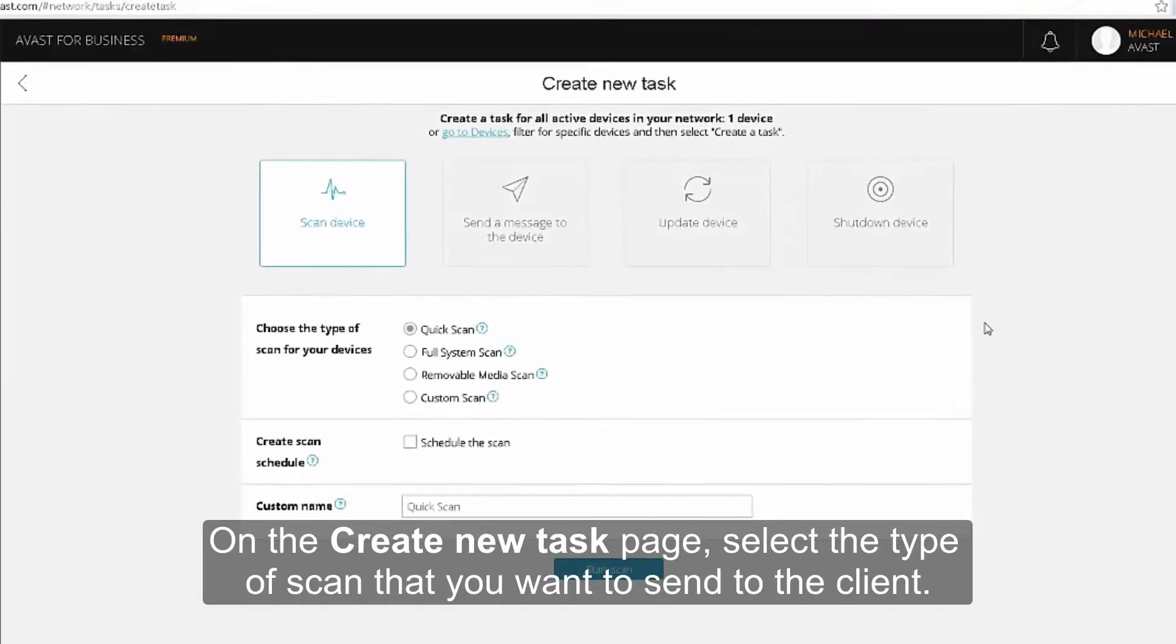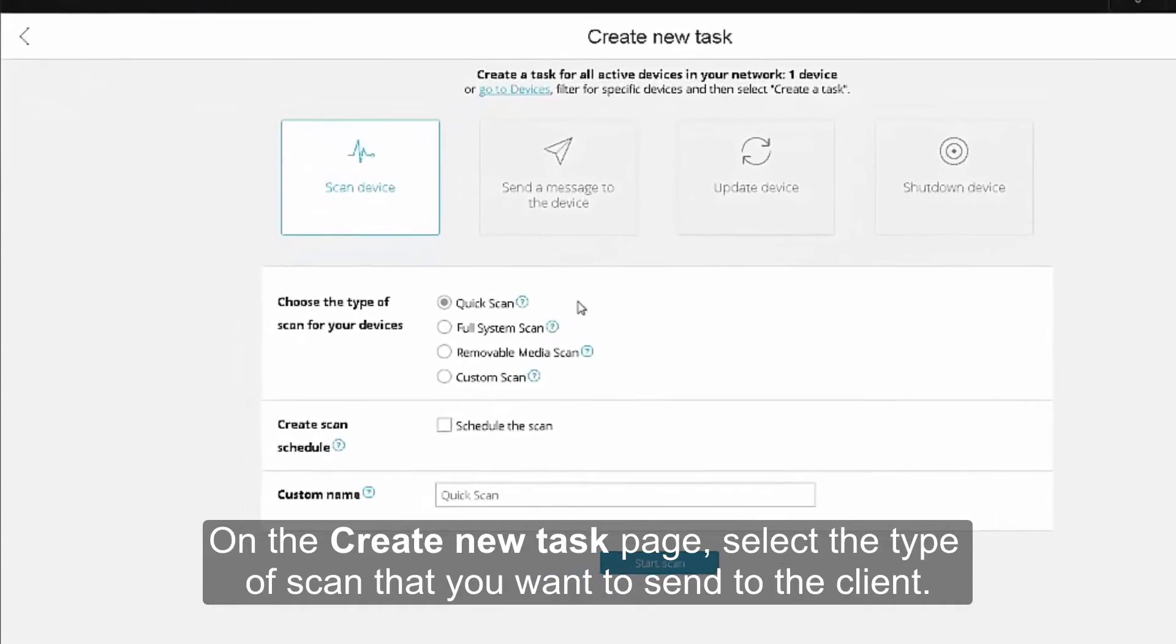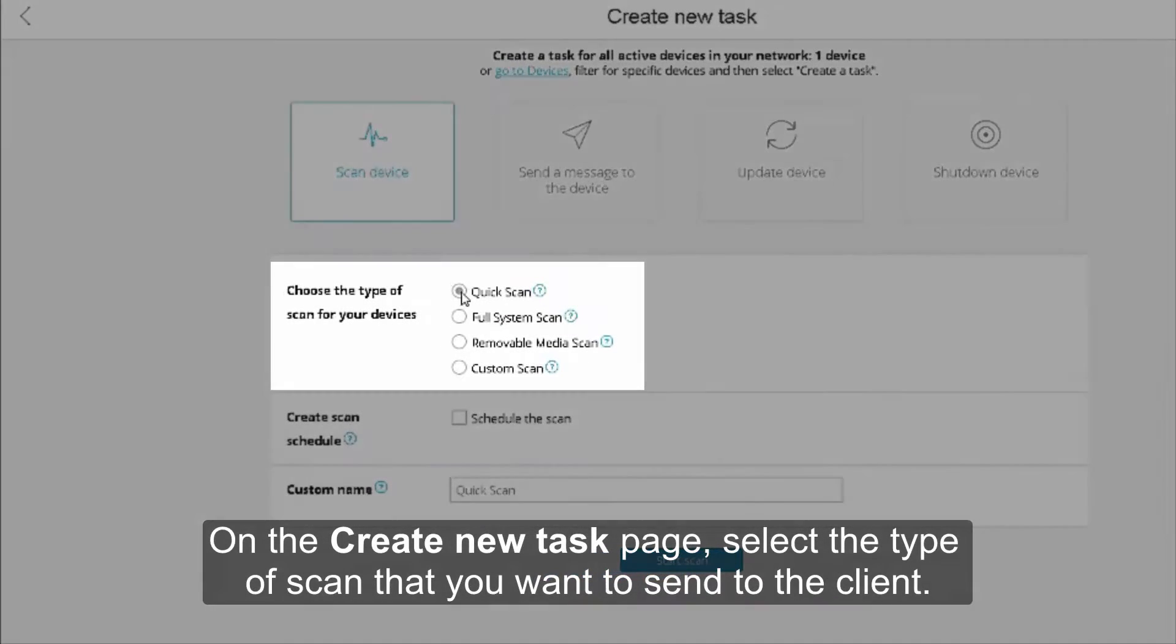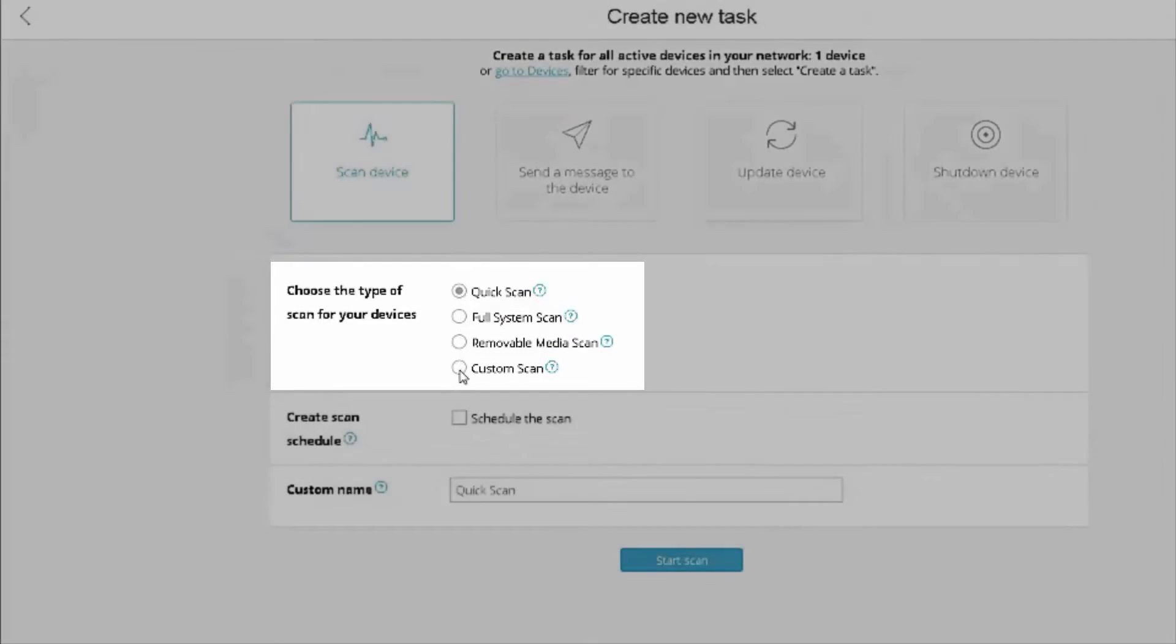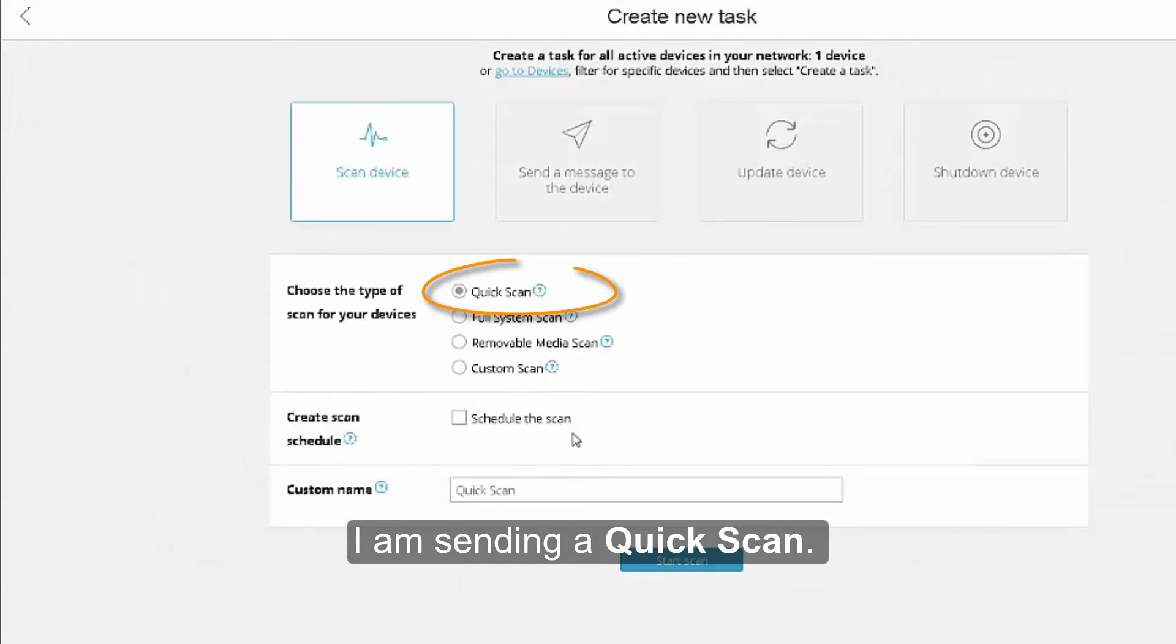On the Create New Task page, select the type of scan that you want to send to the client. In this example, I'm sending a quick scan.